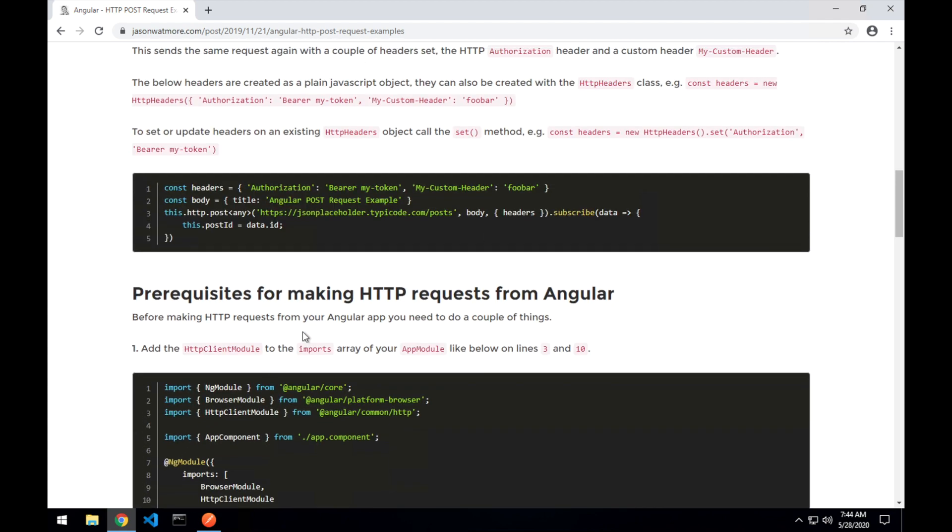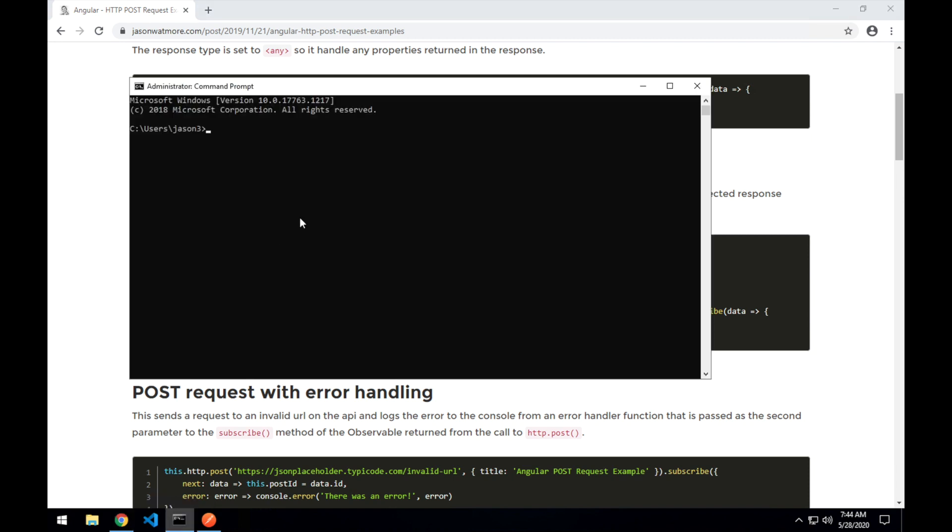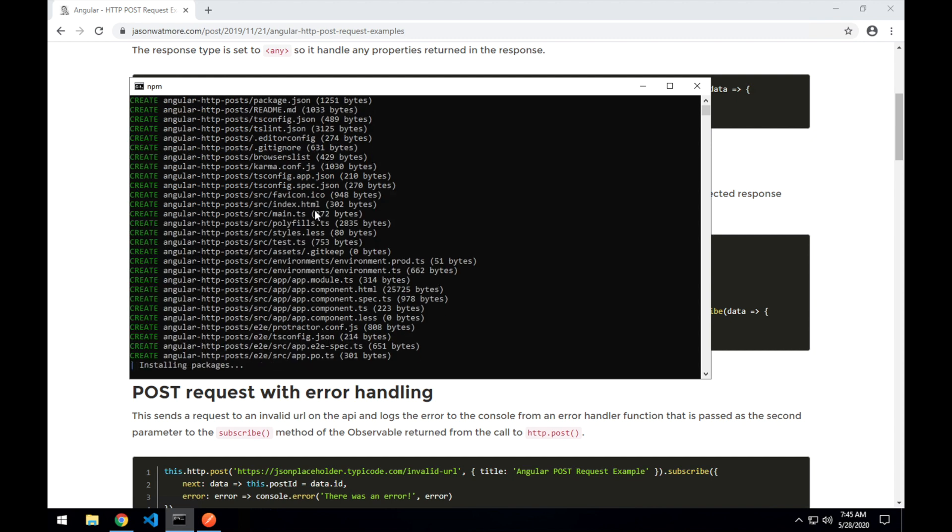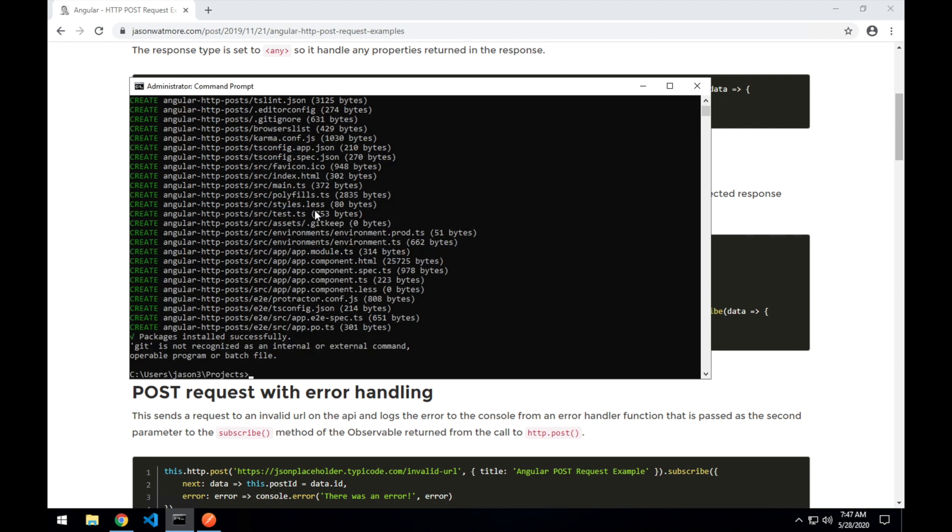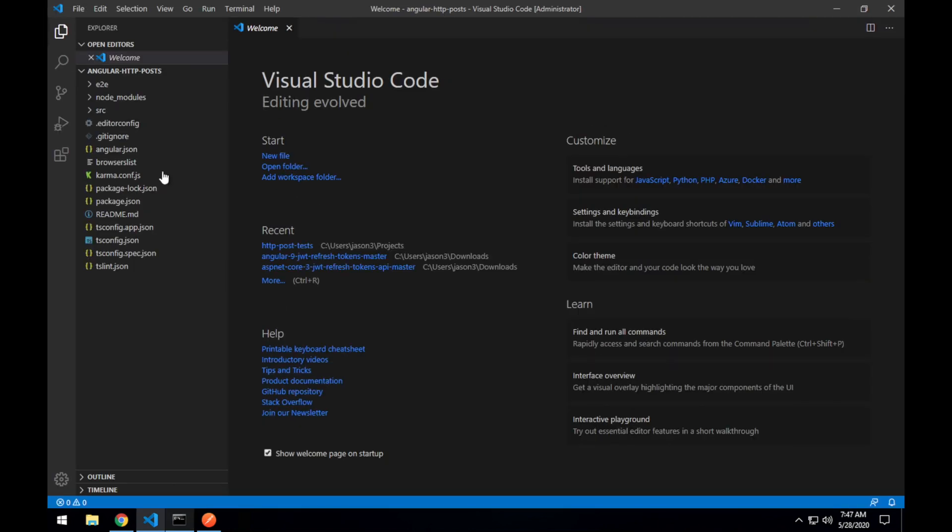The first thing I'll do is create a new application for testing using the Angular CLI. So I'll cd into my projects folder and with the ng new command I'll call it angular-http-posts. We don't need routing. Once that's done, cd into the project folder and type code and dot to open it up in VSCode or open it in your editor of choice.